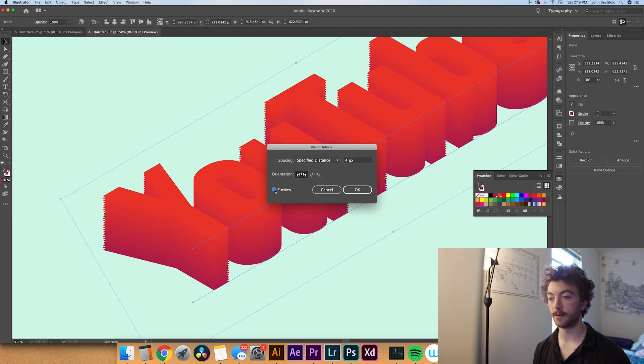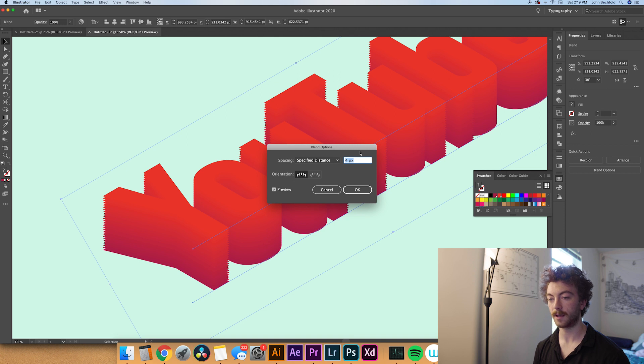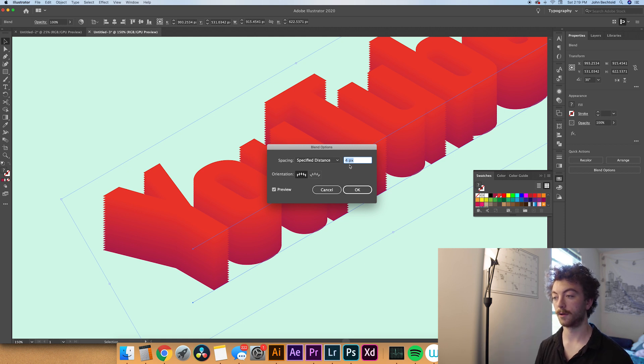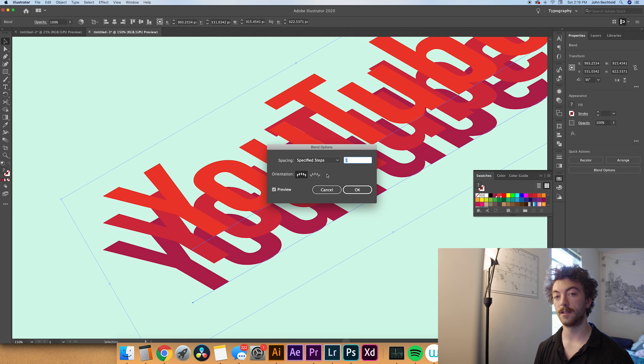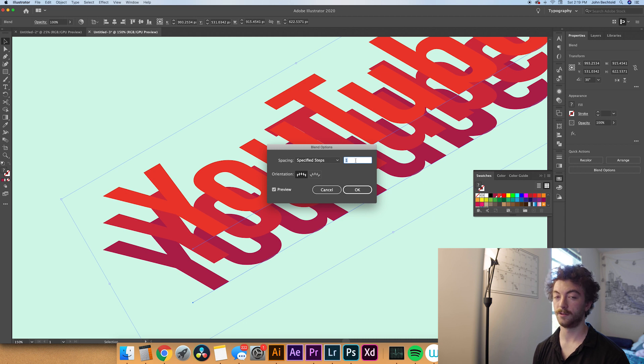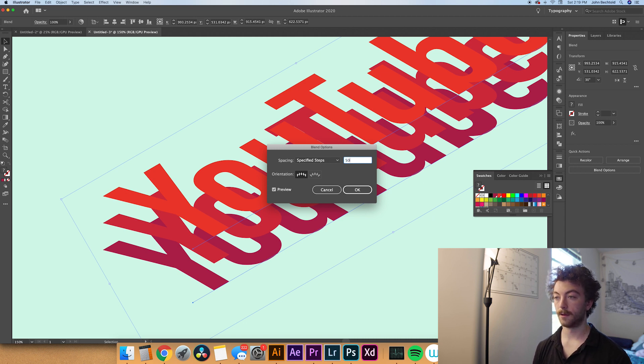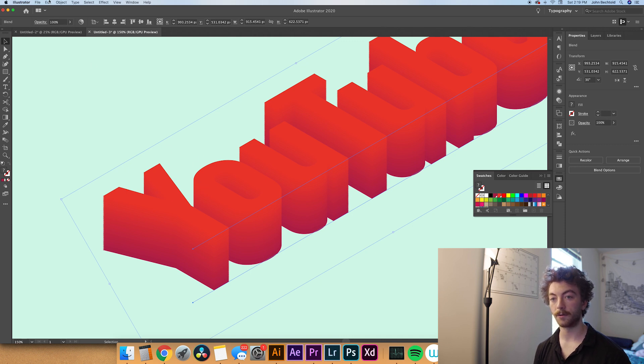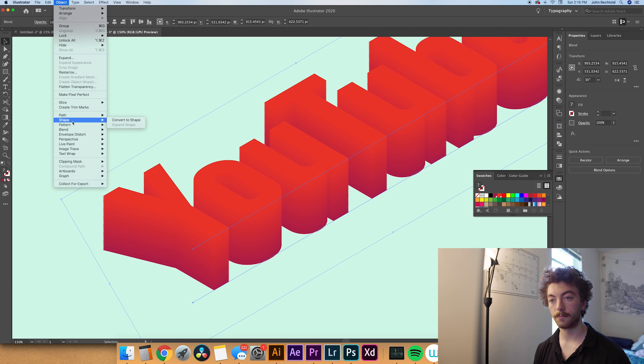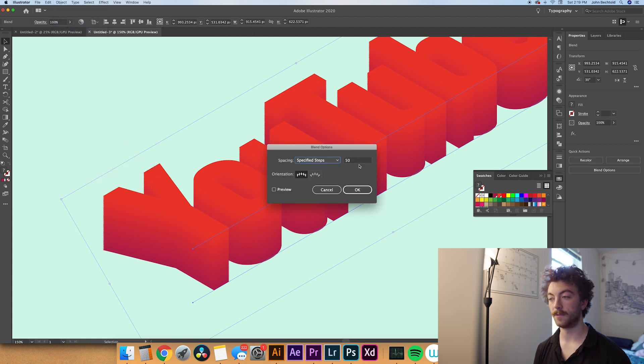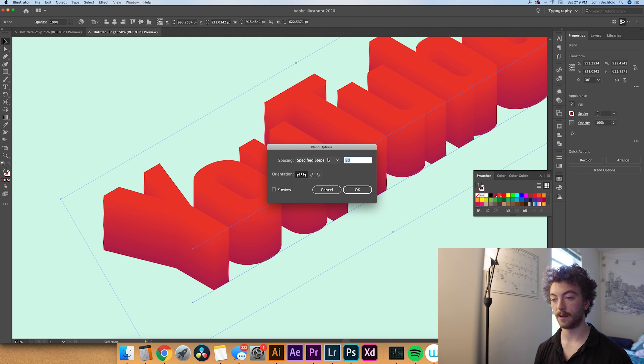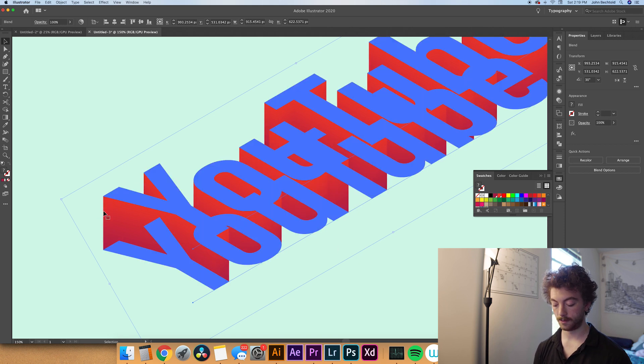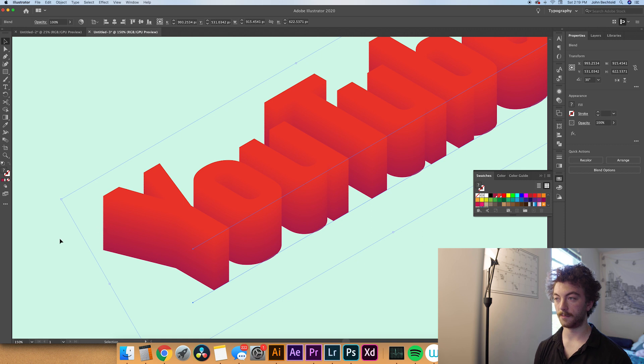Specified distance is kind of an interesting one, you can see it creates these little ridges and bumps. But for this tutorial we want to make sure that they blend together really smoothly. So we'll go over to the specified steps option. For this value usually 50 works pretty good. If your text is giant you might need more steps than that. Actually it does look like we're going to need to enter a higher value. So we'll go back to object, blend, blend options and up this value to maybe 100, which should smooth everything out pretty well. You can still see that there's some little ridges here but once you zoom out you can't really tell.